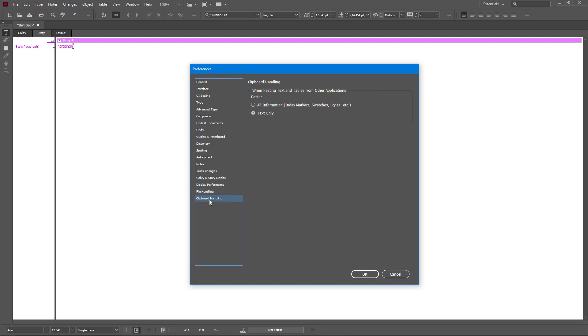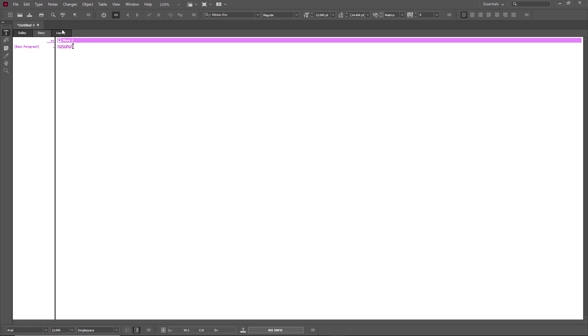You can also go around here and then work around with Clipboard Handling just like that. So these are the options that you can work with in the Preferences section to make the software function as you would like, and you have more control over InDesign like that.